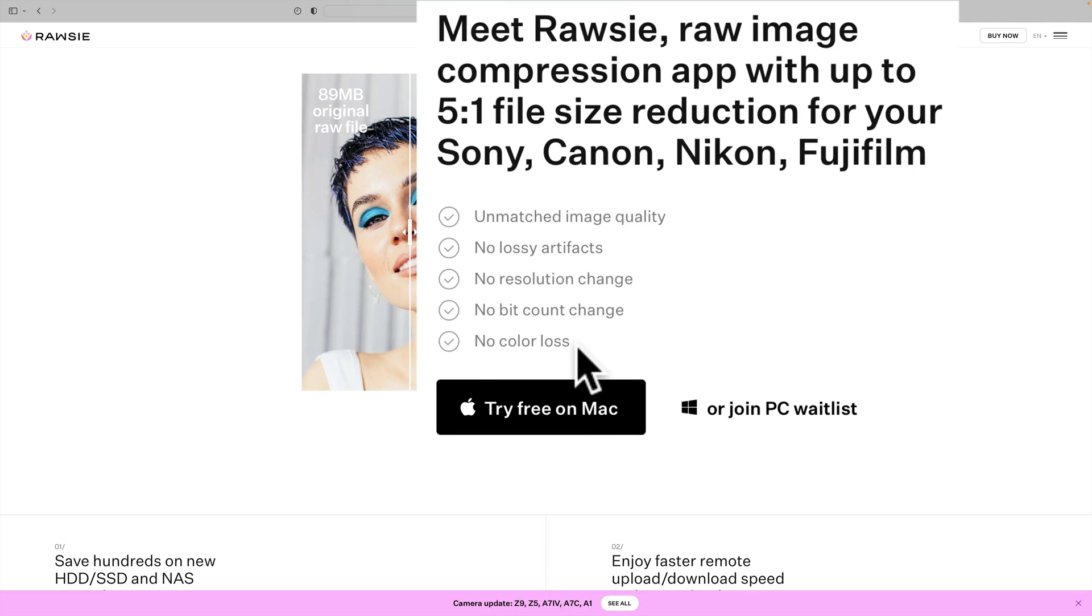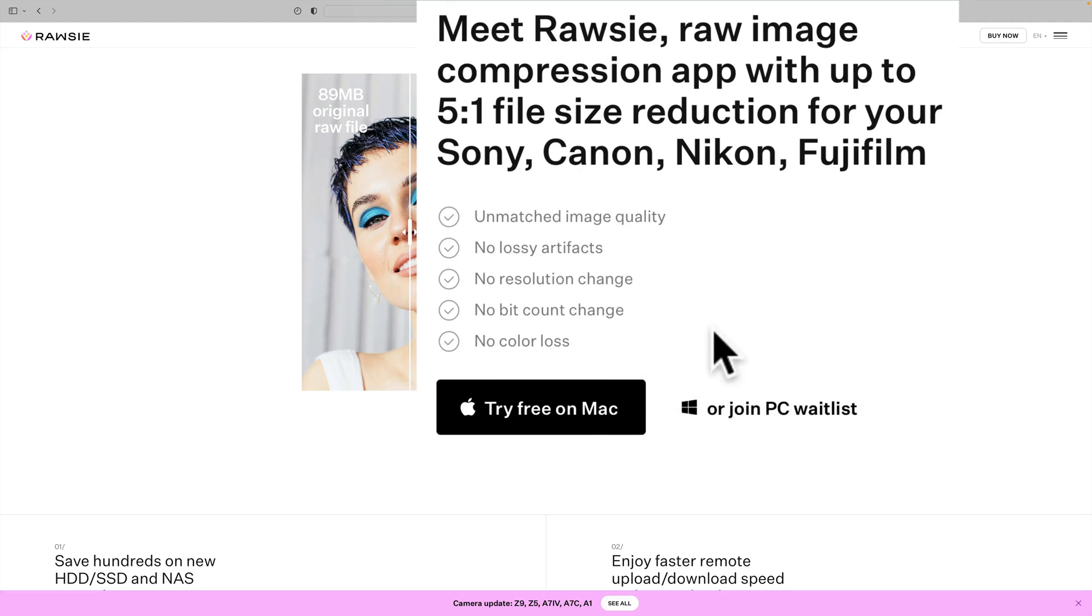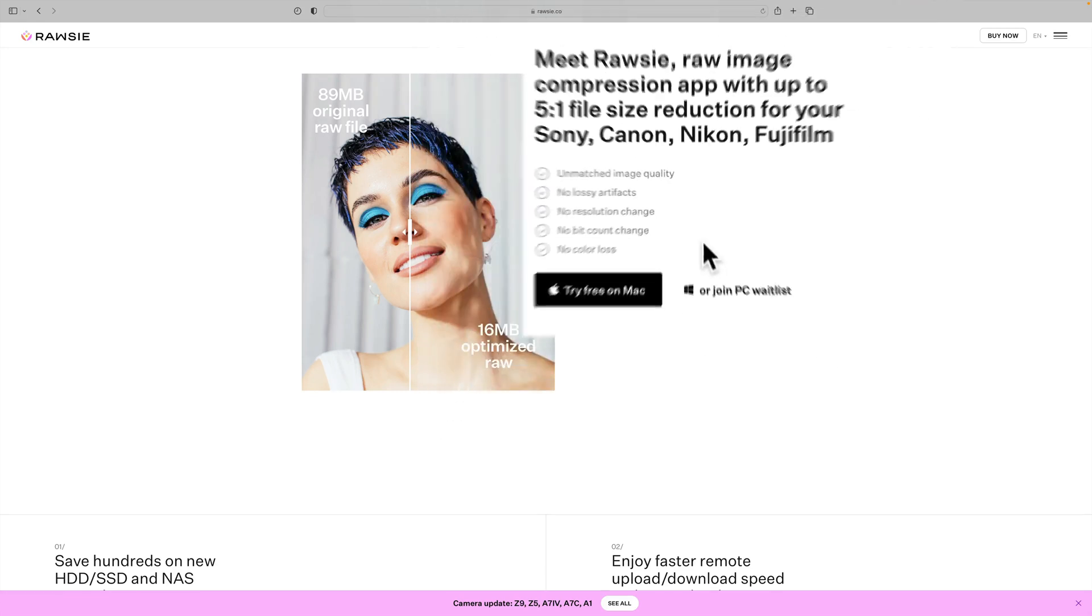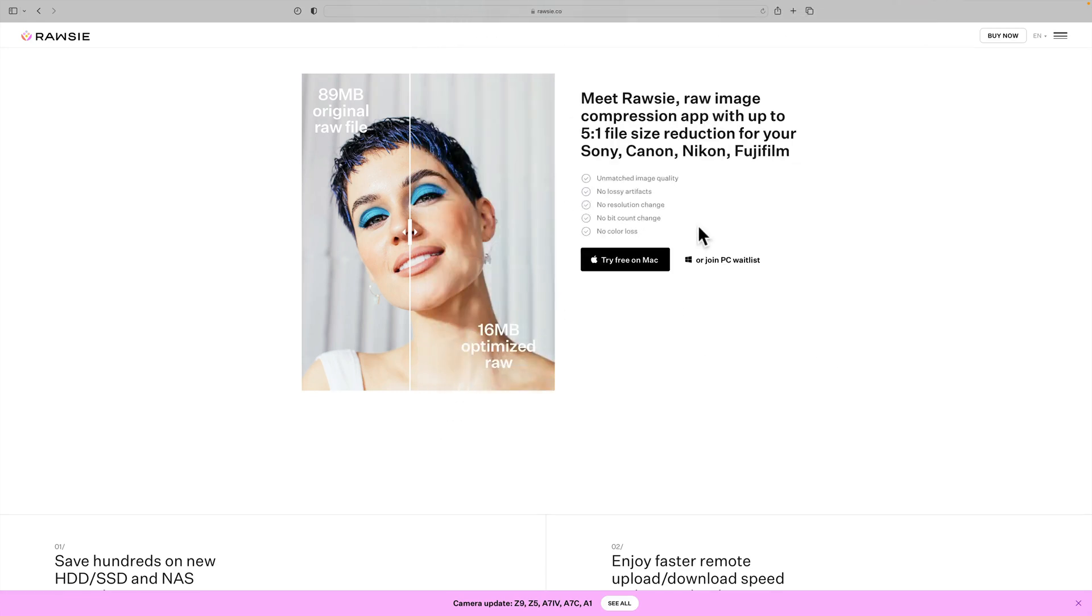The app is currently available for Macs. It's supposed to be available for PC very soon. In the description below this video, I have a link to this website. You can check it out, try it out for free if you own a Mac. If you have a PC, you can sign up for their wait list. Now, what we're going to be doing today is we're going to test it out and see how well it works.